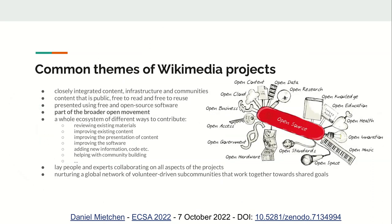Some common themes of Wikimedia projects: first, they closely integrate their content, infrastructure, and communities, and all of that is open. The content is public, free to read and reuse; the infrastructure is built on free and open source software; and the communities are part of a broader open movement. This includes open research, open data, open education, open hardware, and open standards, all of which interact in many ways with the Wikimedia universe.